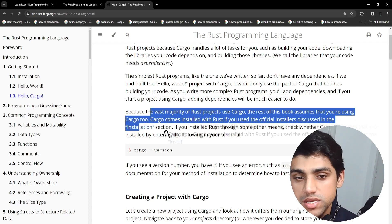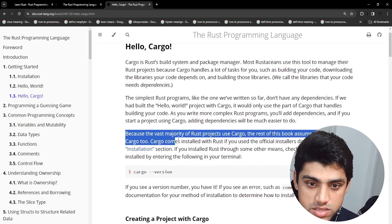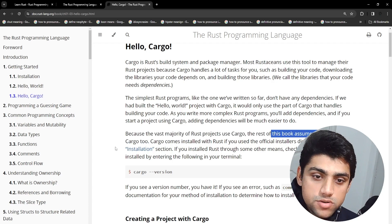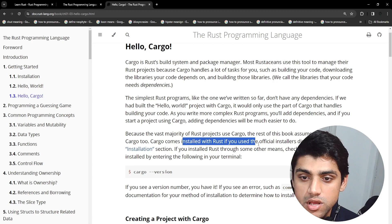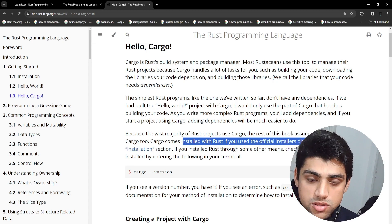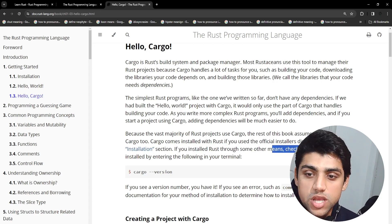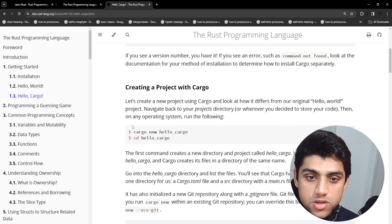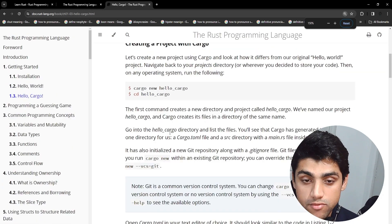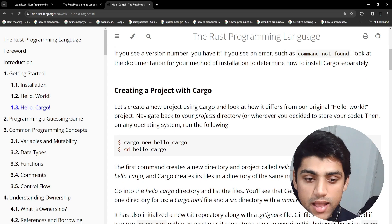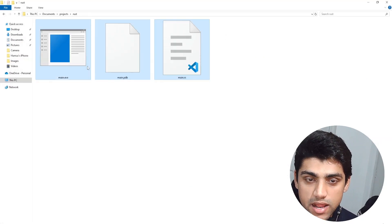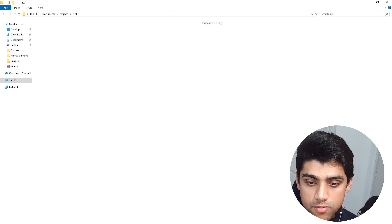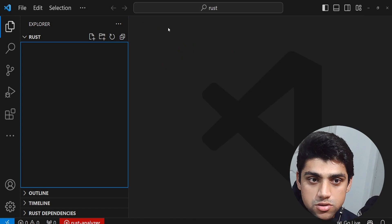Cargo is a package manager, and because the vast majority of Rust projects use Cargo, the rest of this book assumes you're using Cargo too. Cargo comes installed with Rust if you used the official installers discussed in the installation section. We already verified that we have it. So now let's create a project with Cargo. I'm going to delete the existing files and go back to Visual Studio Code — now we have an empty space — and then go back to our CMD.